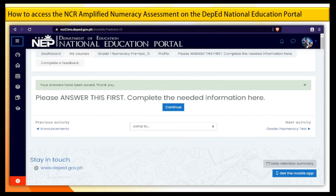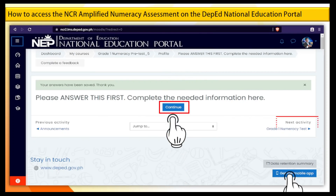Step 13. To answer the next activity, select the Continue button or click the Next Activity at the lower right corner of your screen.